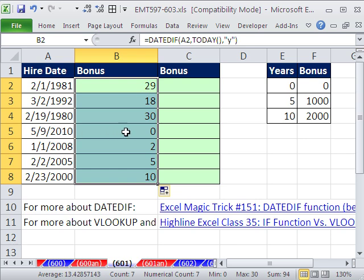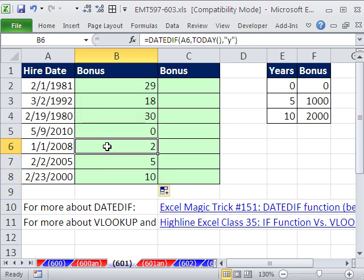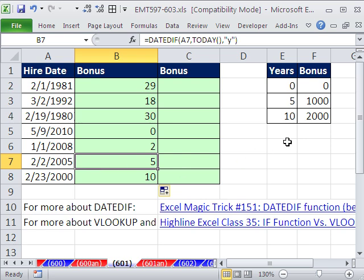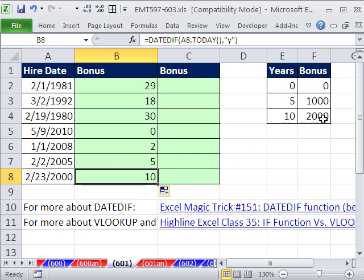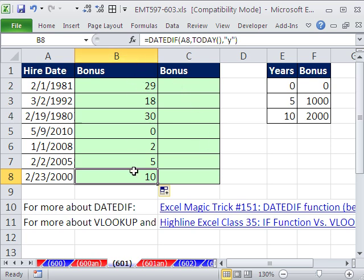So this person has not worked any. This one's worked just 2. There is a 5, so that person should be getting 1,000. There's a 10, so that person should be getting 2,000. Now, if you want to learn more about DATEDIF, go ahead and look at that video right there. There's a link.